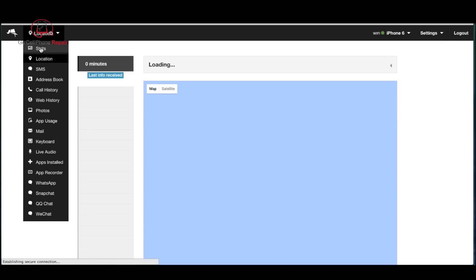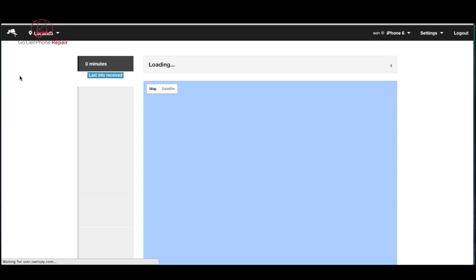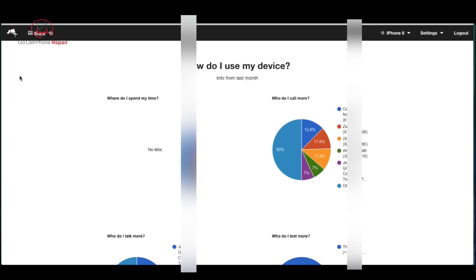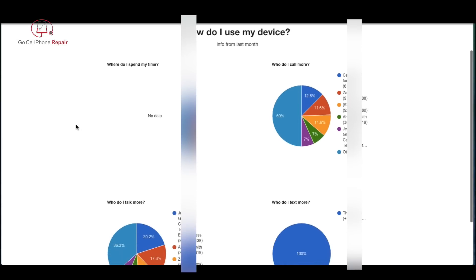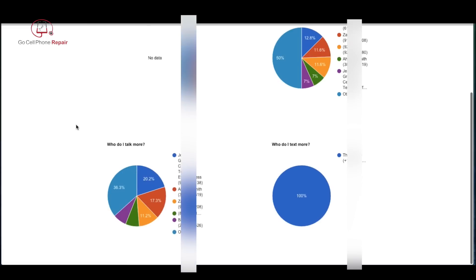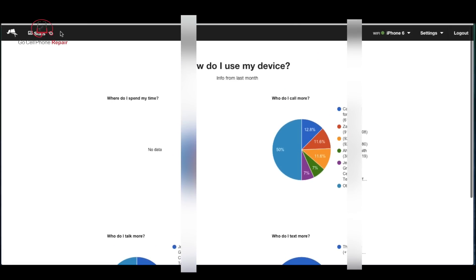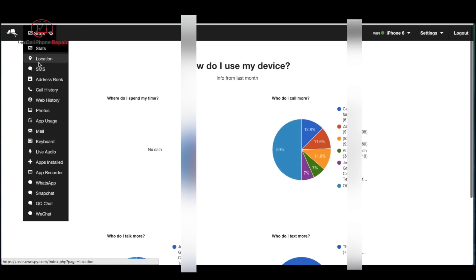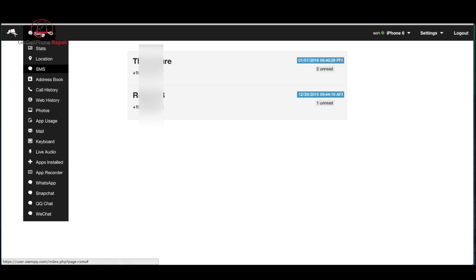Over here if we click on the stats option you can see a little bit of information about how the phone is used, where it's used the most often. We got these nice little pie charts here. If you click on the SMS you'll see recent messages and where they went.